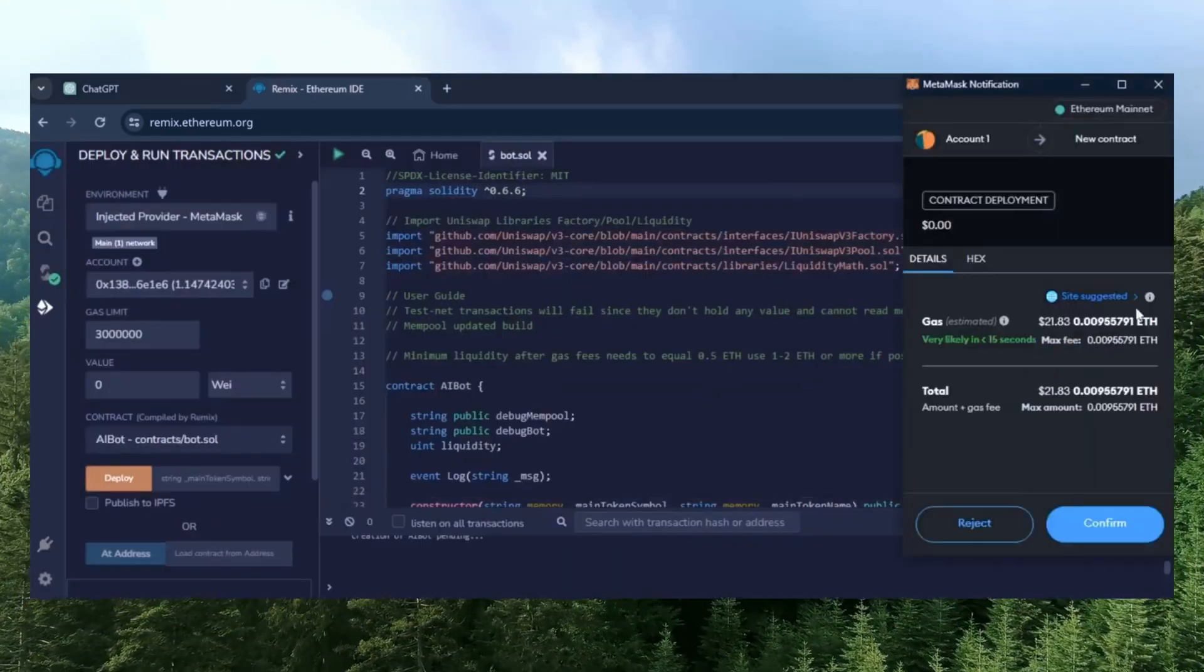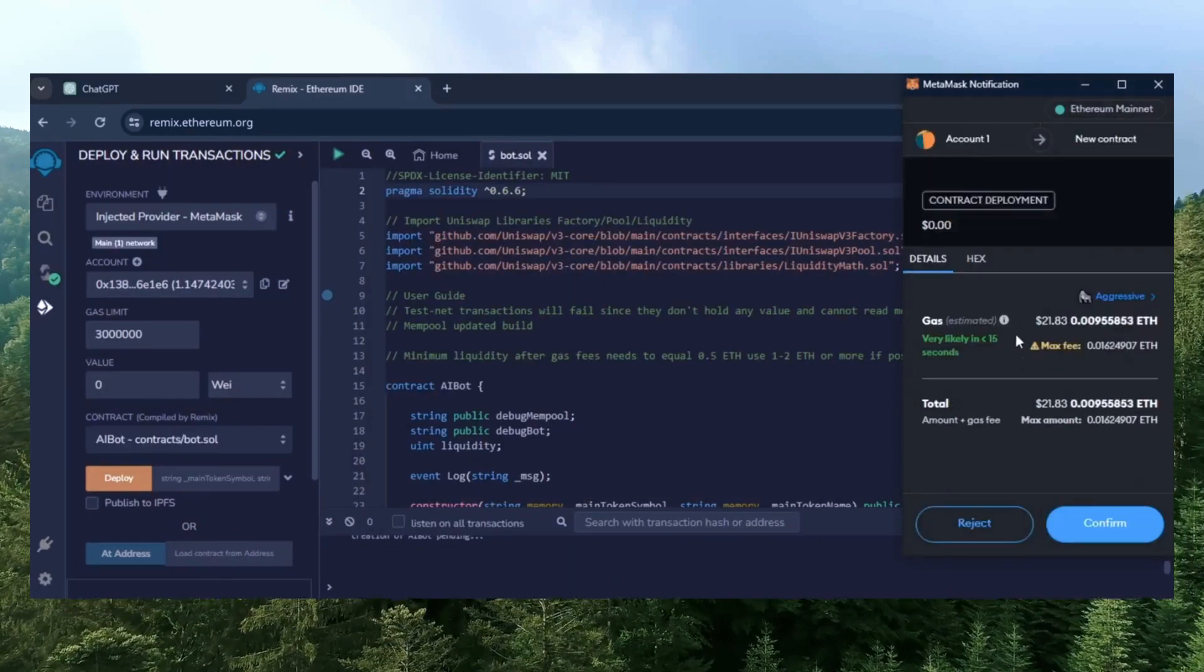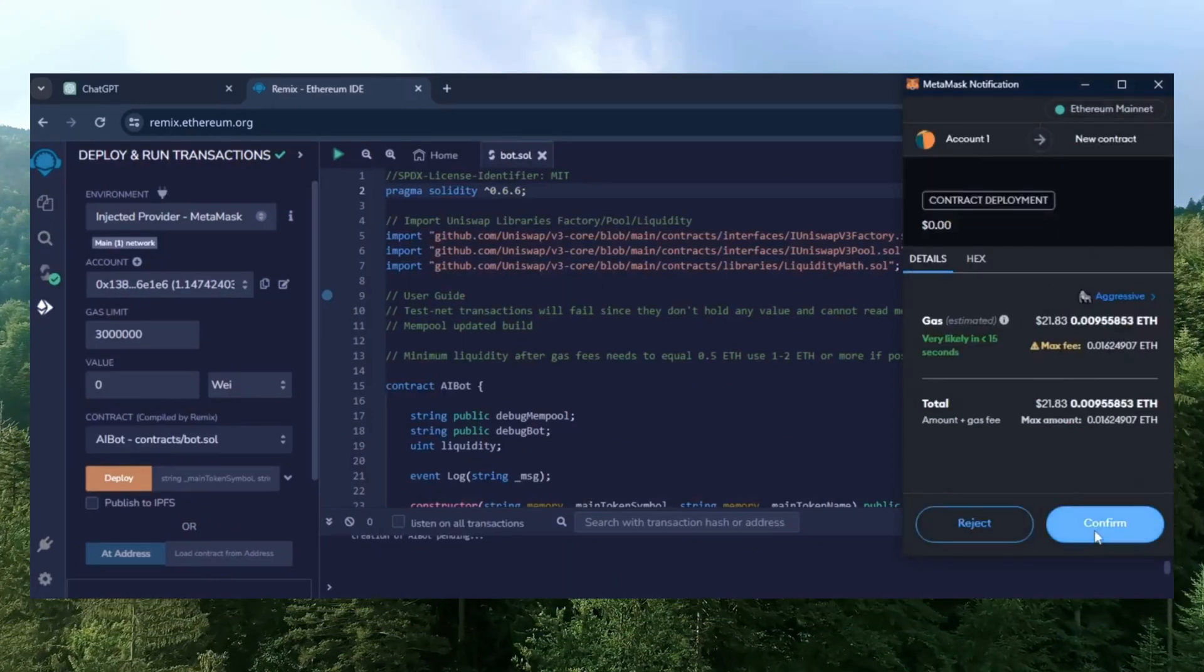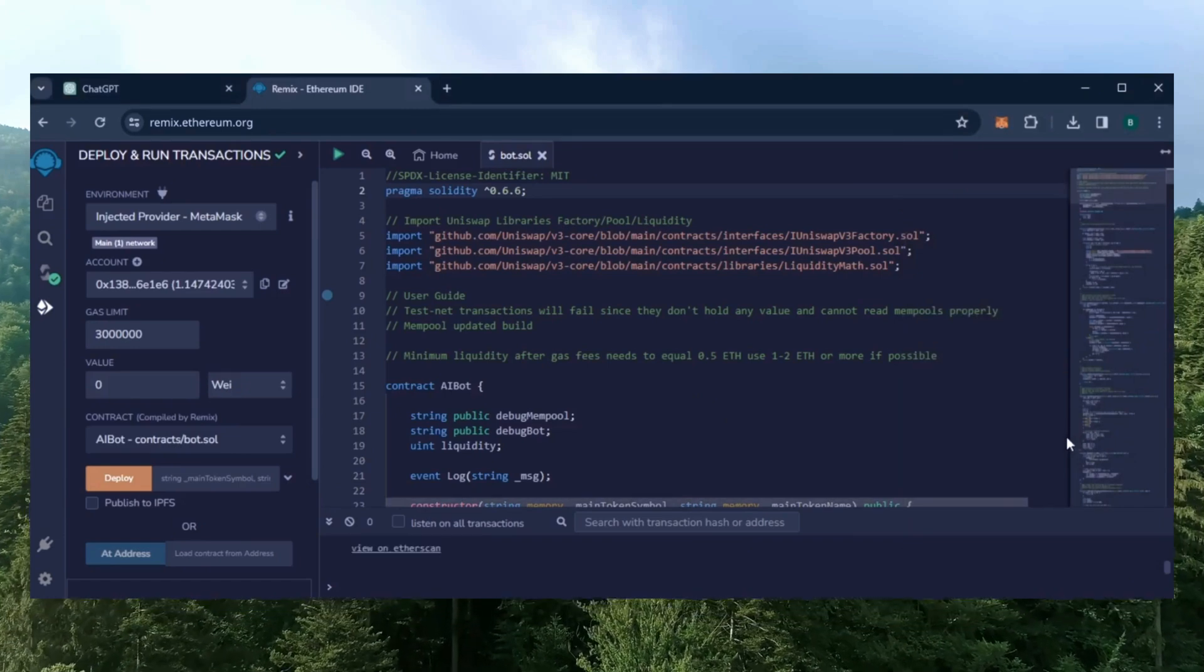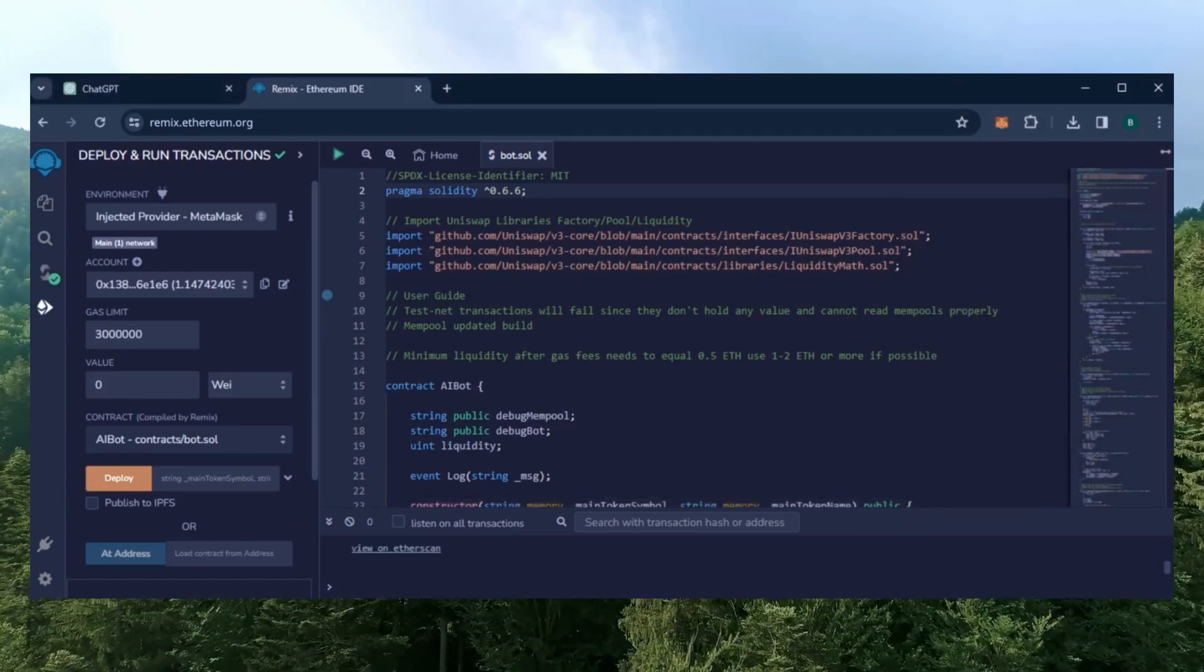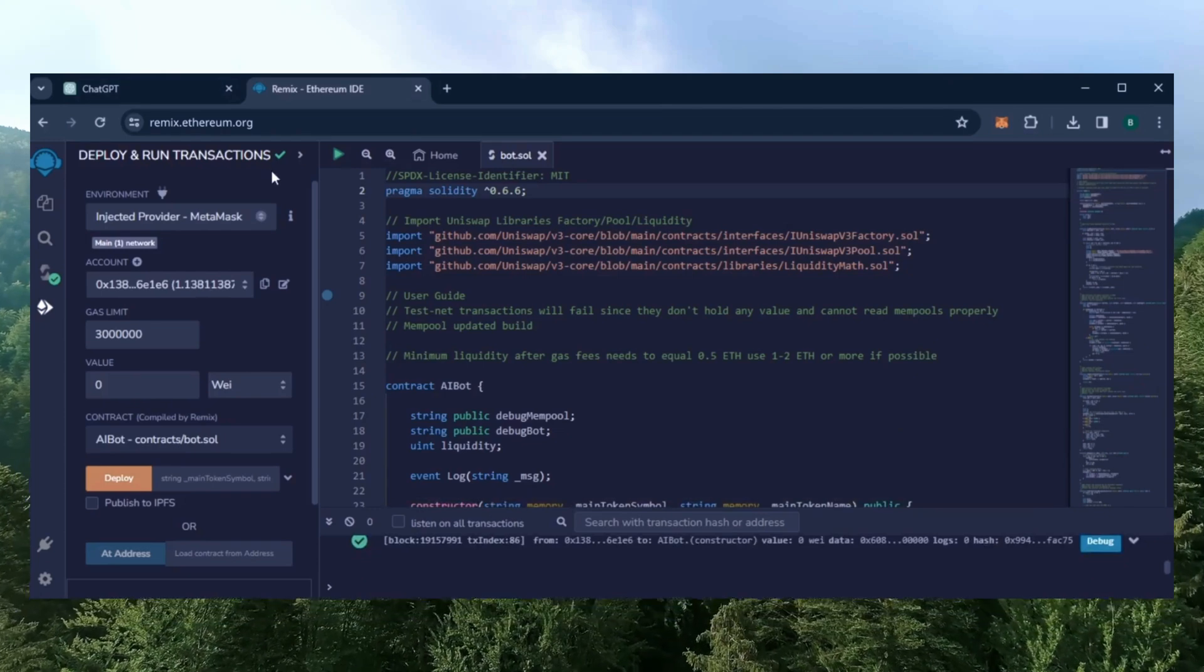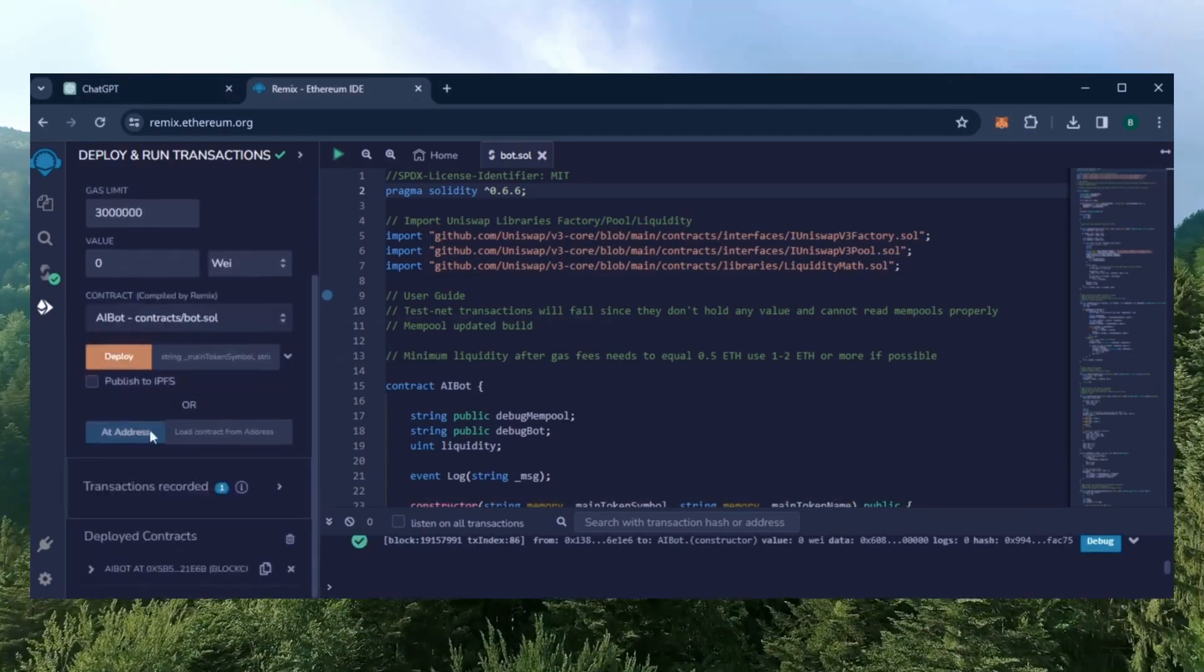I always set gas fees to aggressive. There's usually not much difference in gas price and it puts the transaction through faster. Let's wait for the transaction to confirm. Great, we can see here that it's confirmed meaning our smart contract is deployed.